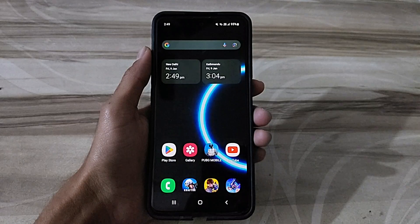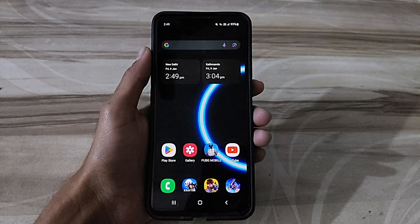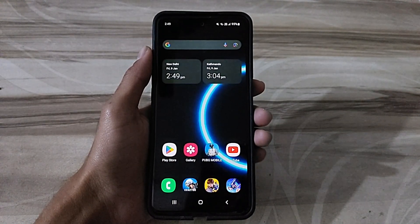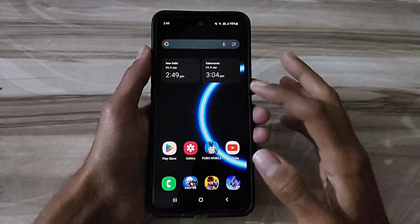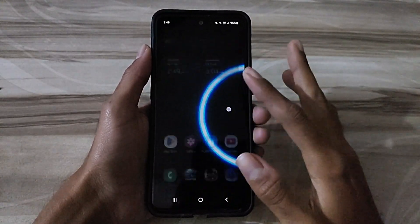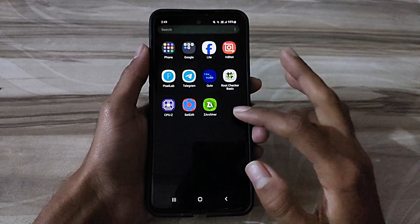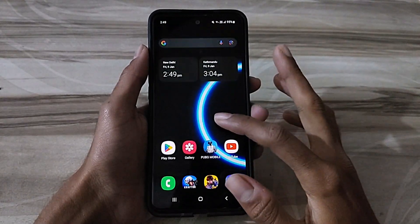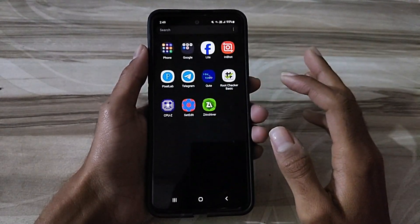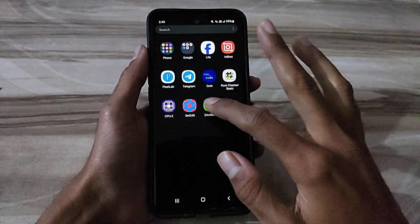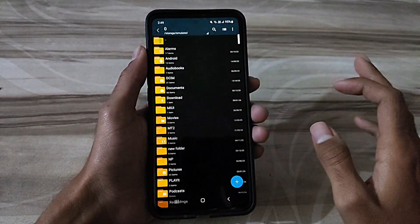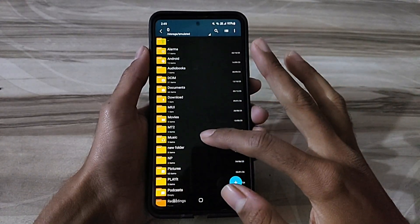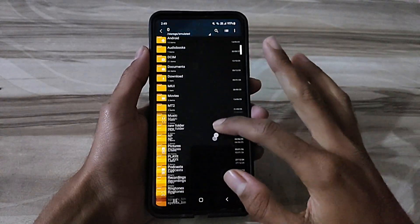Hello and welcome back guys to a new tutorial. Today I will show you Android Smooth UI mode — this Android Smooth UI mode performance helps to increase your gaming performance and also increase your phone performance, fix lag, high FPS, high performance. So must try it, let's start.